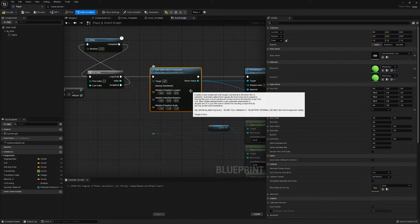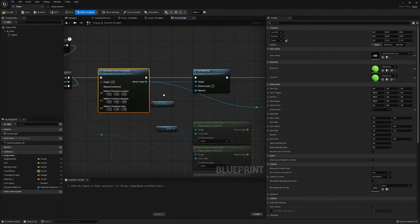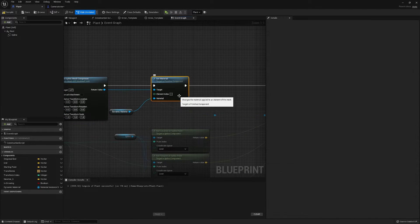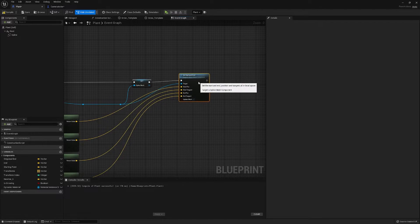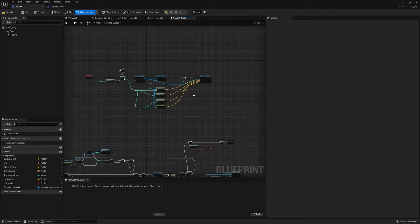So we make our spline mesh component, we set our material, there's all the usual stuff, and then we do our start and end.